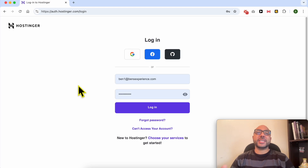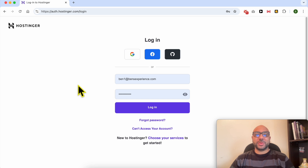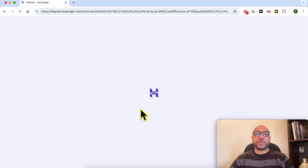Welcome to Ben's Experience. In this video I will share with you how to add a website logo in Hostinger website builder. First, log in to your Hostinger account.